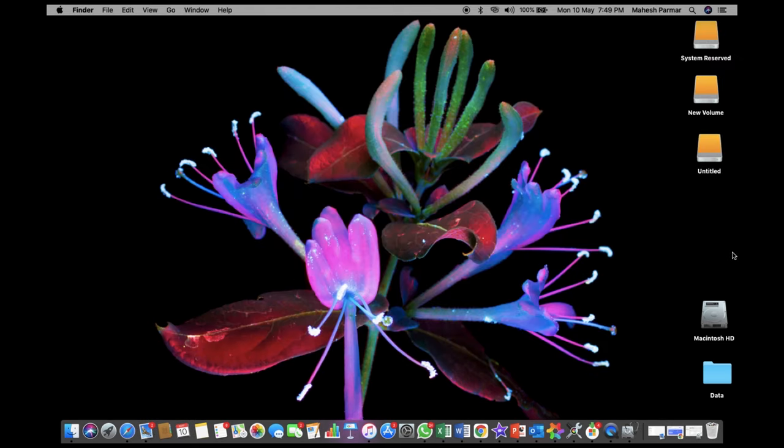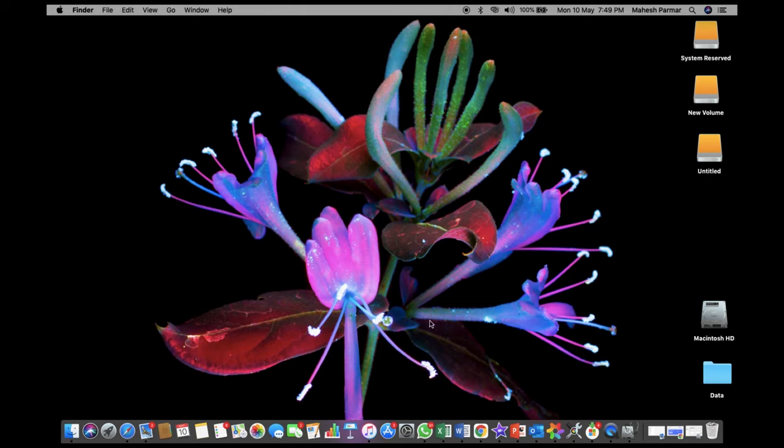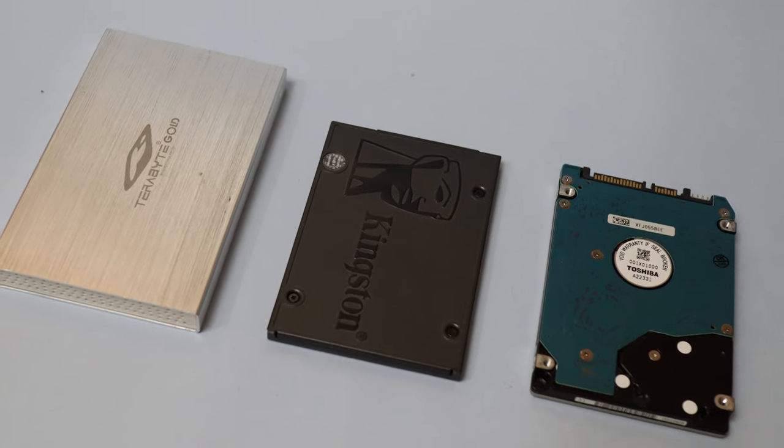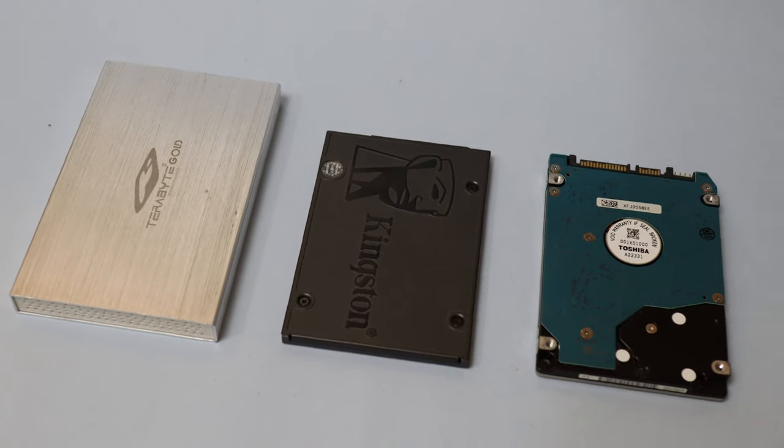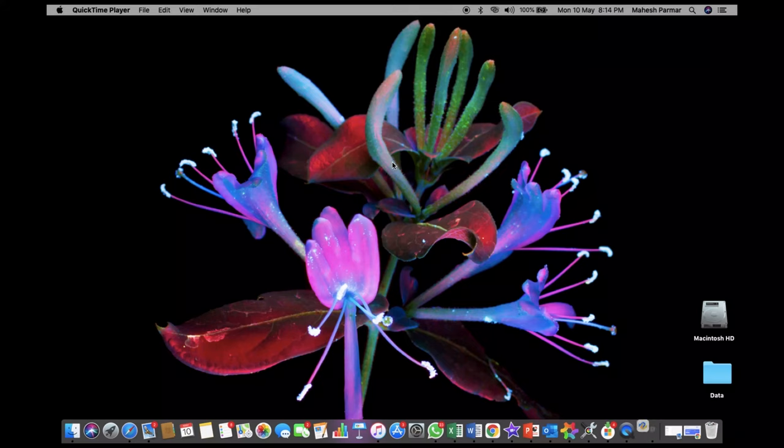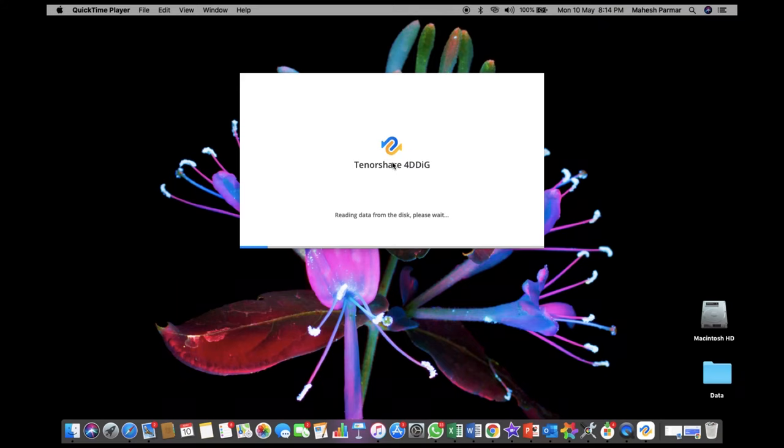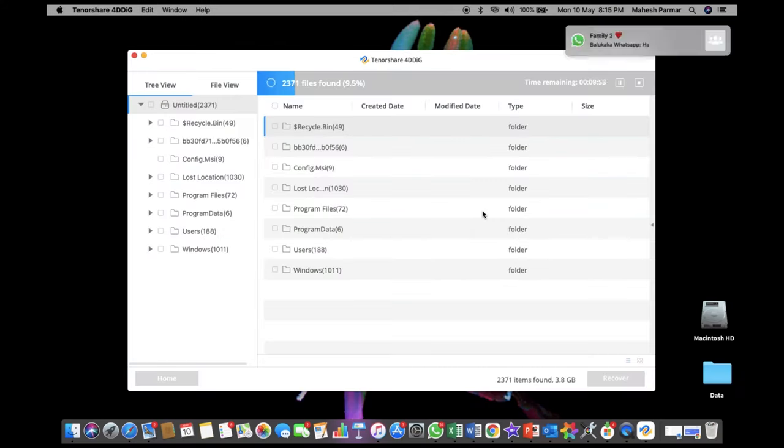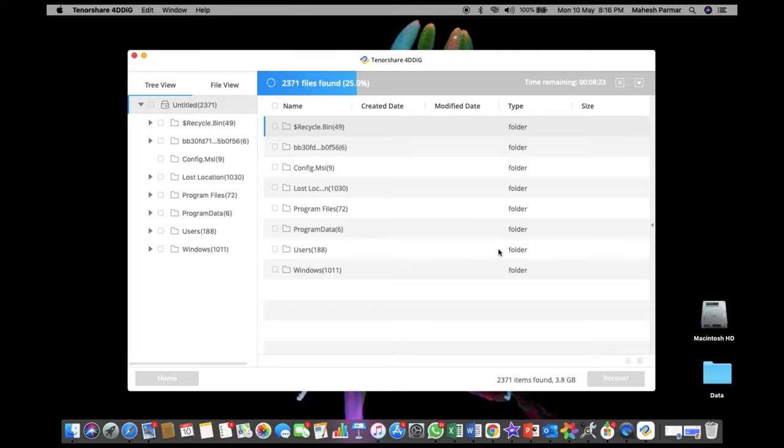Hopefully with these methods, your hard drive can show up on your Mac, but if it's not, your hard drive might be corrupted or truly broken. We suggest you to use a professional tool like 4DDiG Mac Data Recovery to recover your data from external hard drive before formatting it.